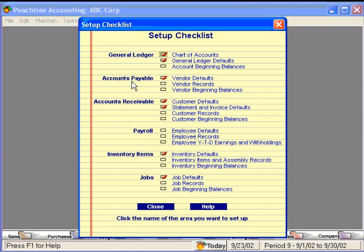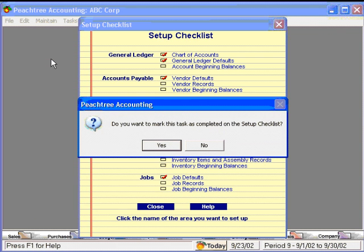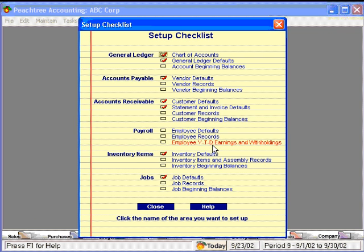Let's look at accounts payable. Here, let's go to vendor records. Here's our database for our vendors — this is where we would set up all of our vendors. Now, if you have this vendor list in some format, you may be able to enter that list electronically by importing it into Peachtree.